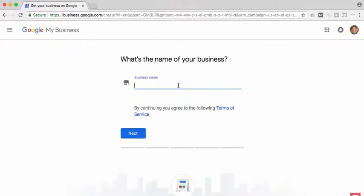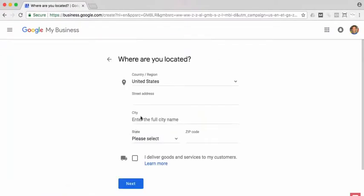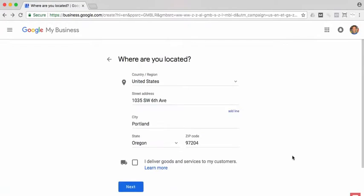The first thing it's going to ask for is the business name. Click next. Now you're going to put in the street address. I've filled out the address information.